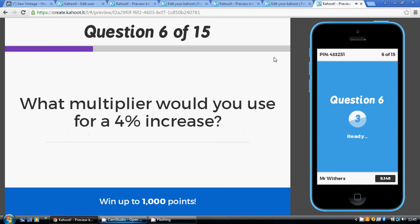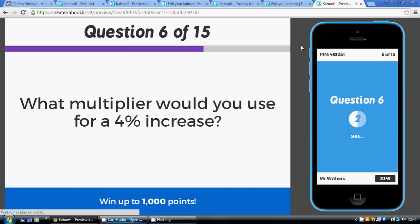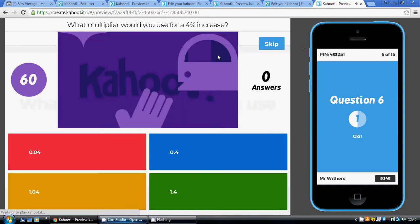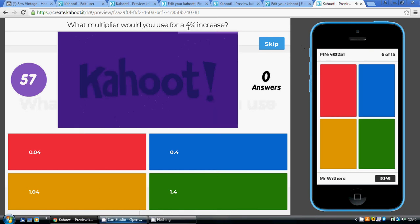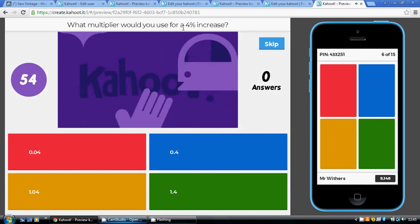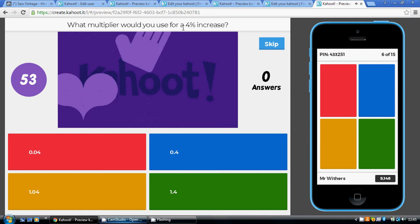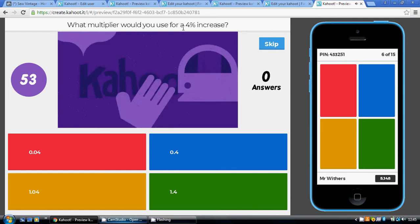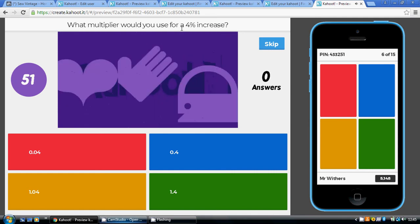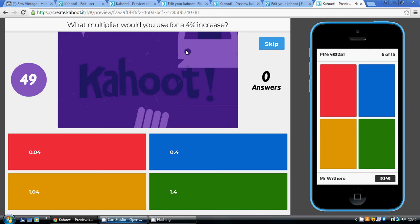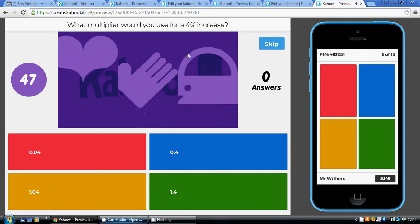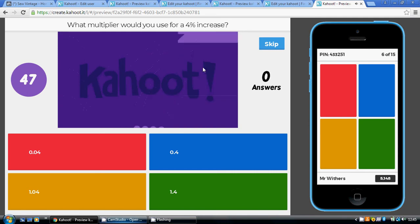Question six: a 4% increase. We've gone from 100 to 104. Picture 104 in your head, divide that by 100, and the multiplier is 1.04.